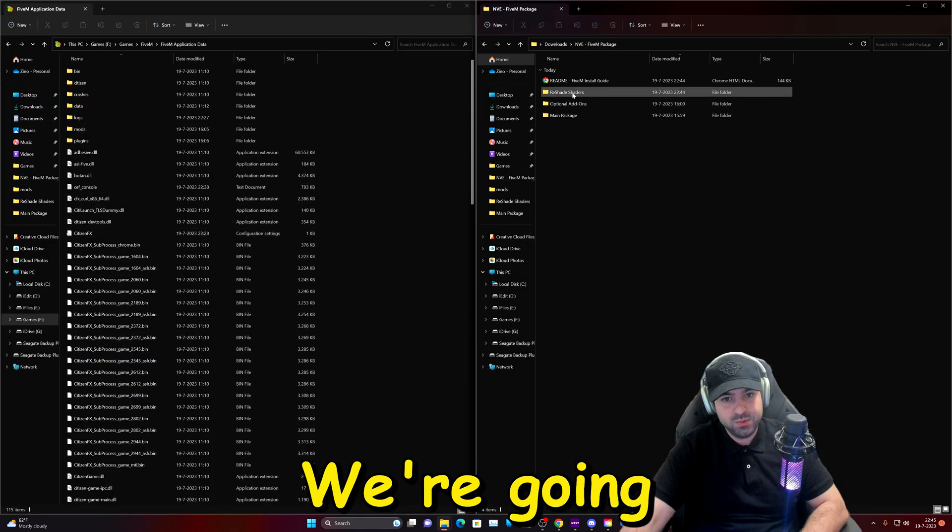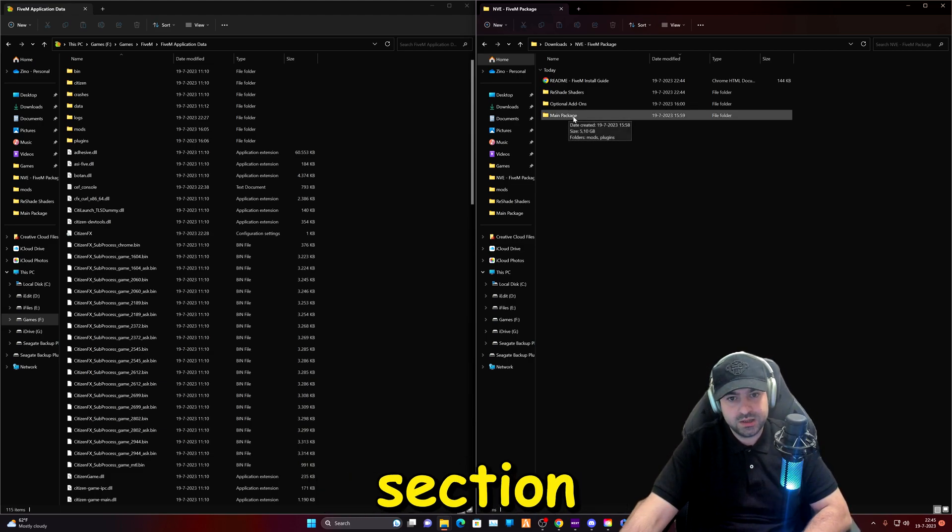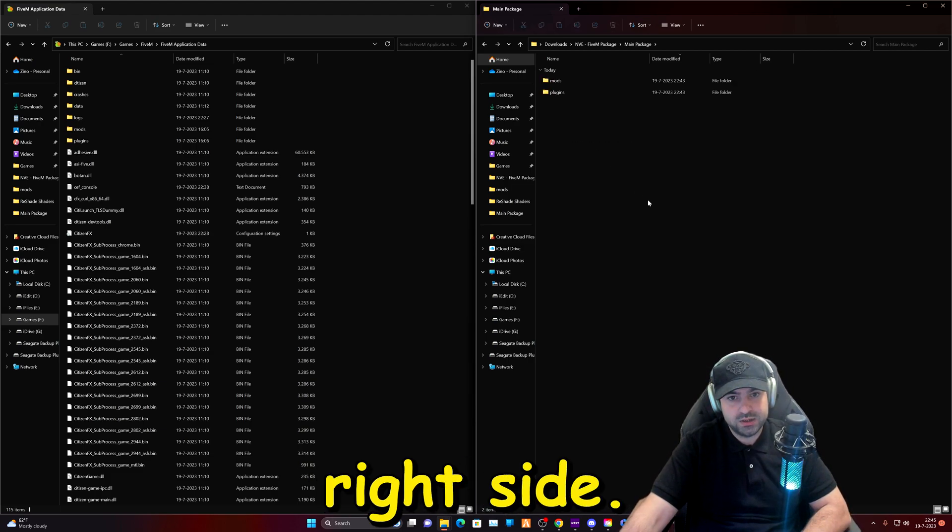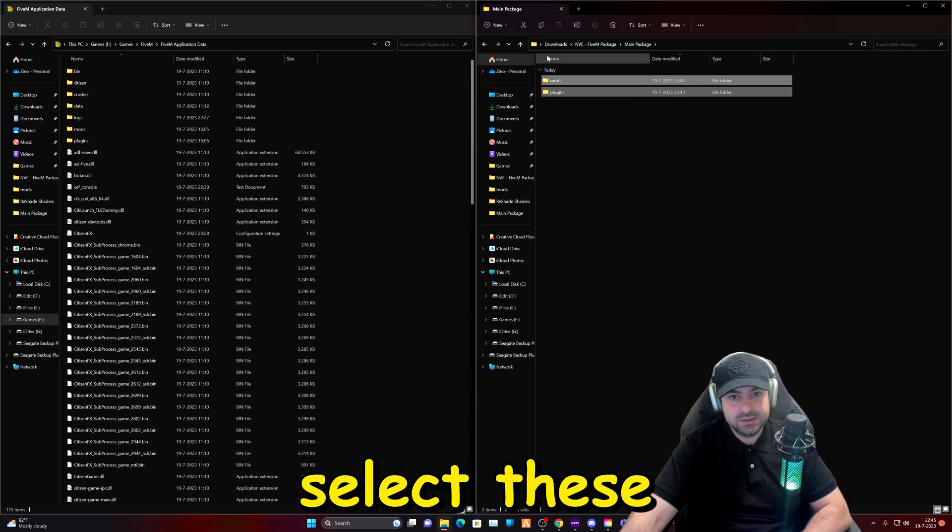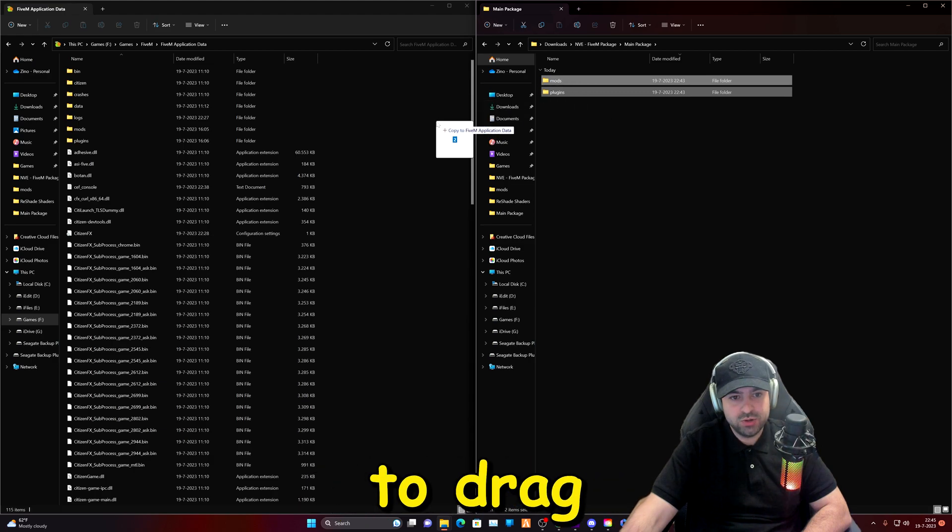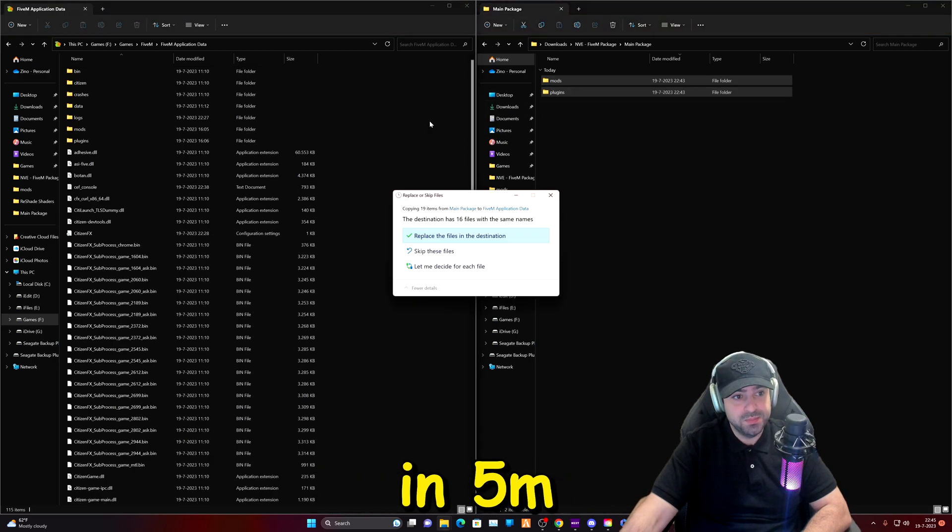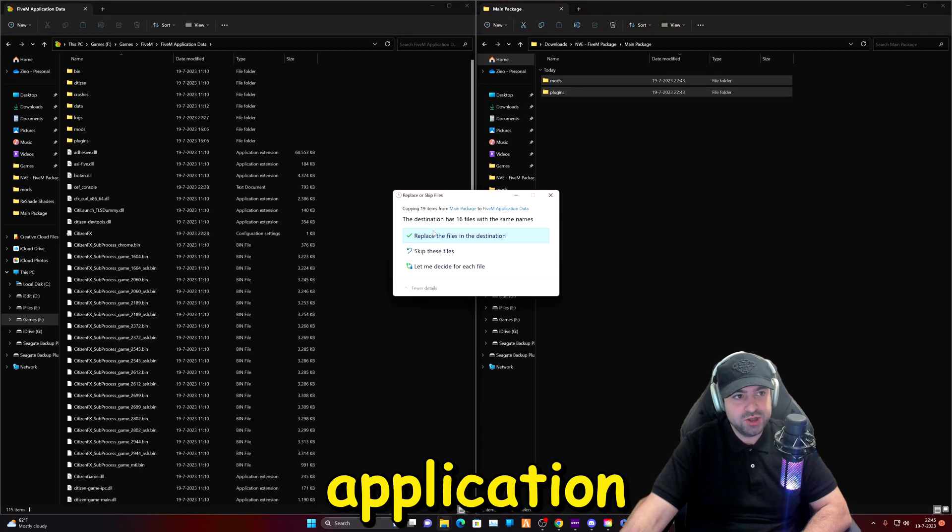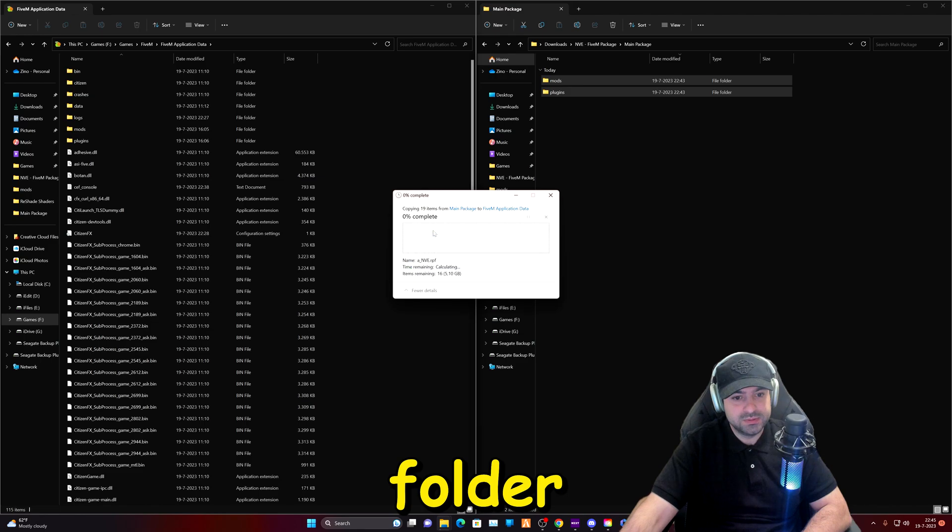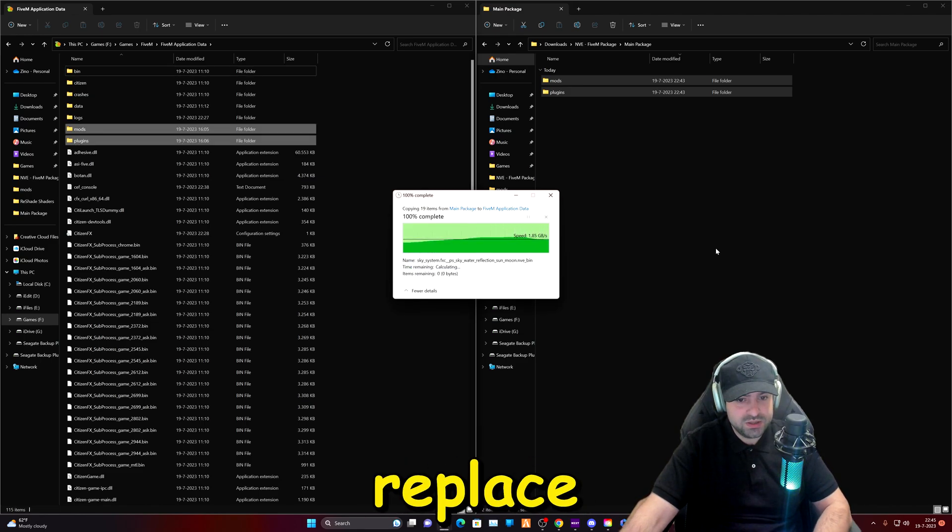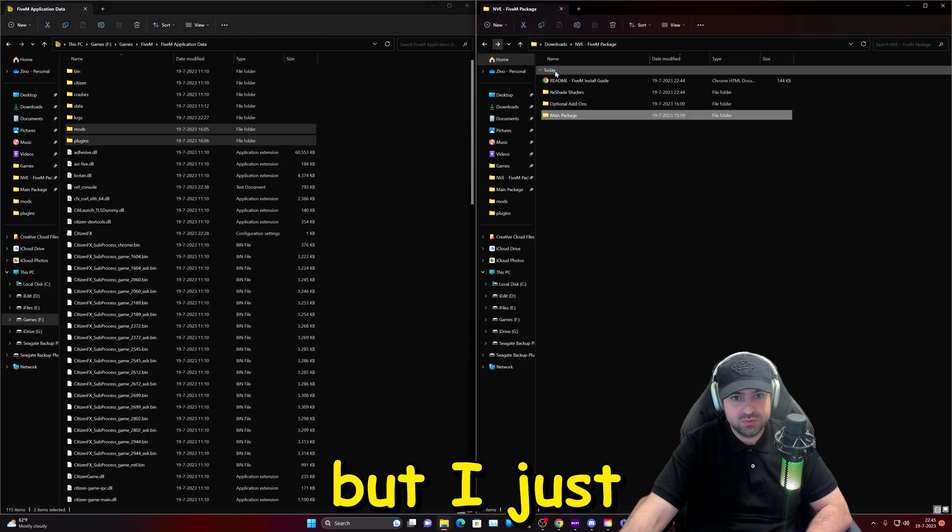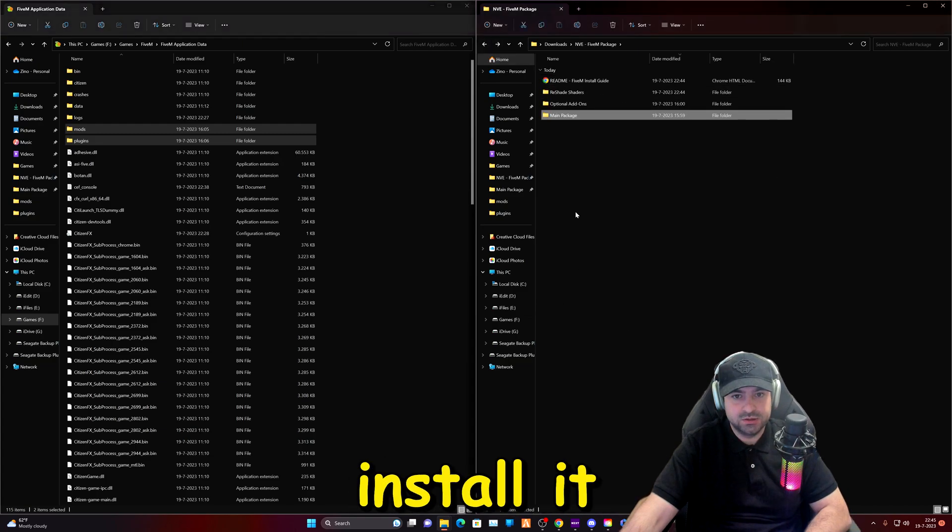I just full-screened it so you can look at it better. We're going to go to the main package section on our right side. We're going to select these two folders and we're just going to drag and drop it in the 5m application folder. I'm going to replace the files, I already have them but I just want to show you how to install it.